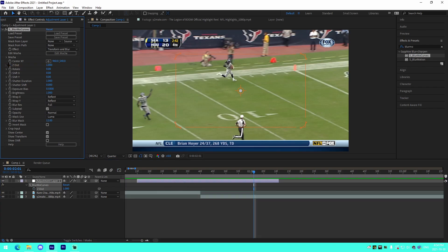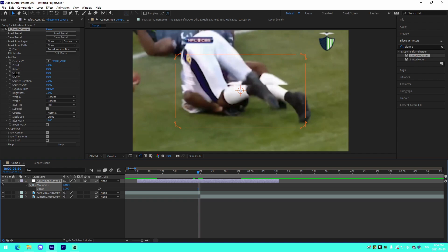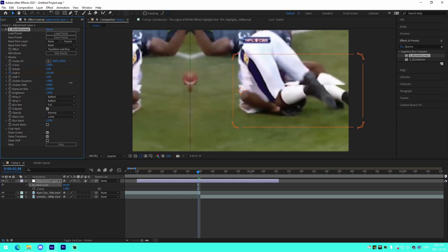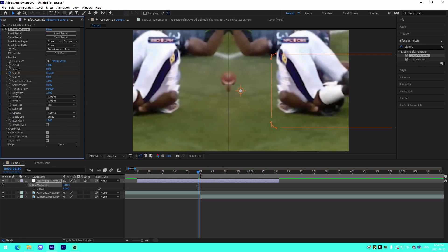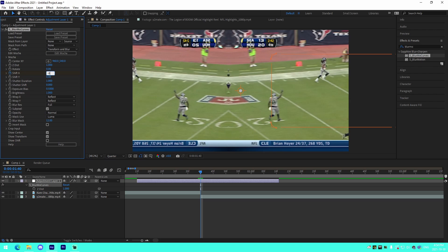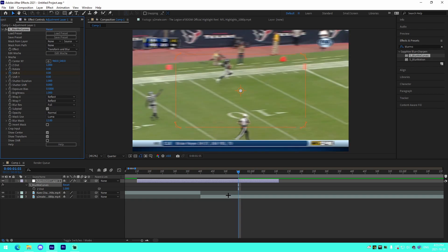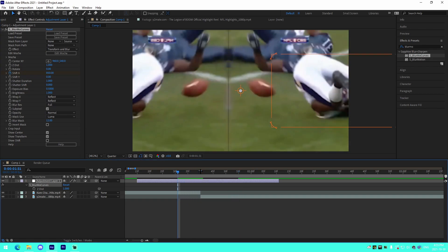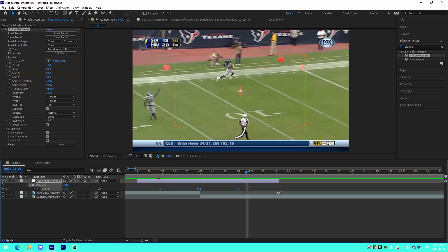To do a zoom out instead, flip the values — bring the 0.7 after and the 1.4 before — then go into the graph editor and fix the graph accordingly. Now for the position transition, I'll show you left/right movement. The X-axis goes left to right, Y-axis goes up and down. Keyframe Shift X at 850, then on the next frame keyframe it at negative 850, then go 15 frames out and keyframe back to zero on both sides.